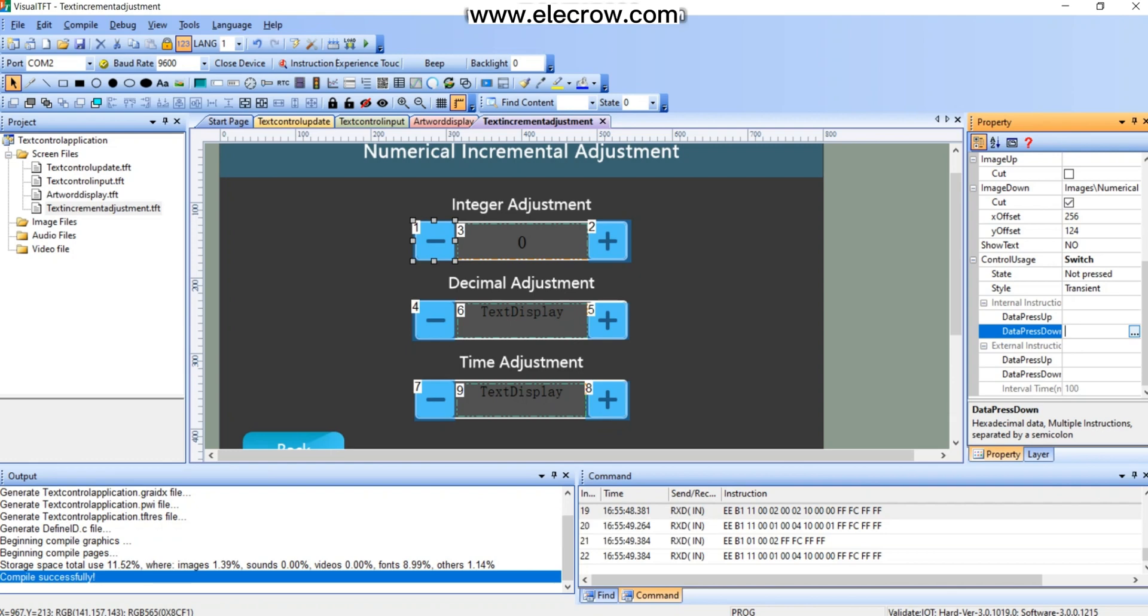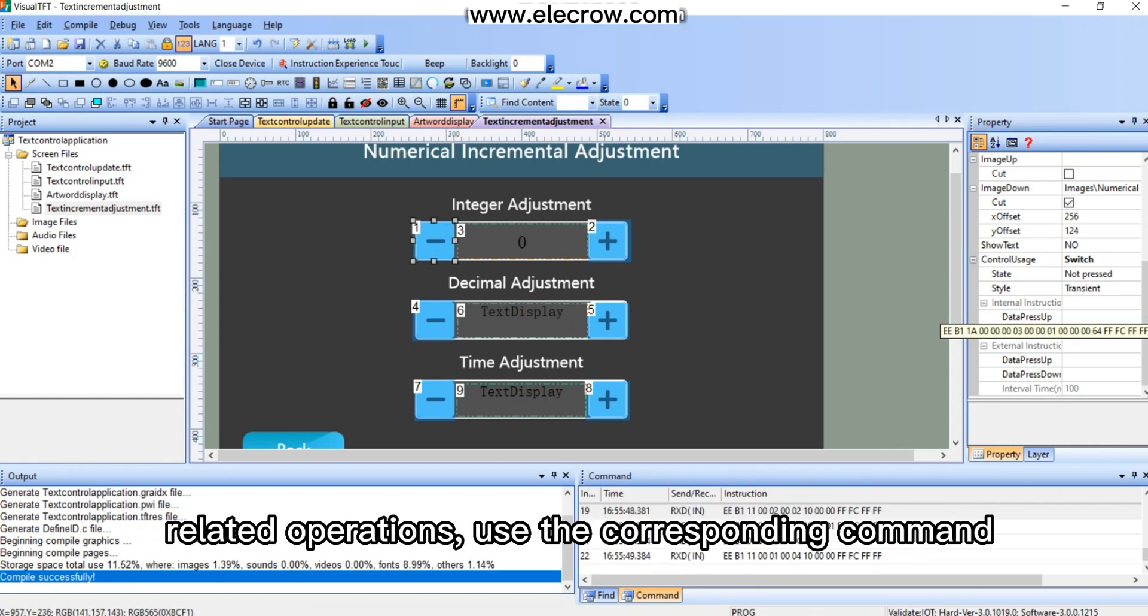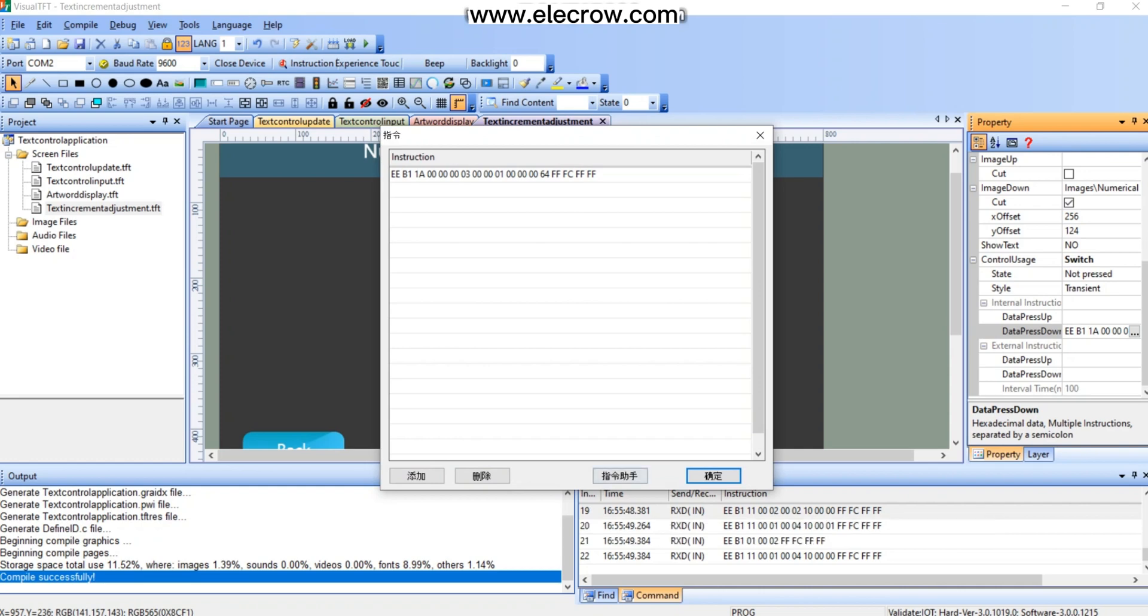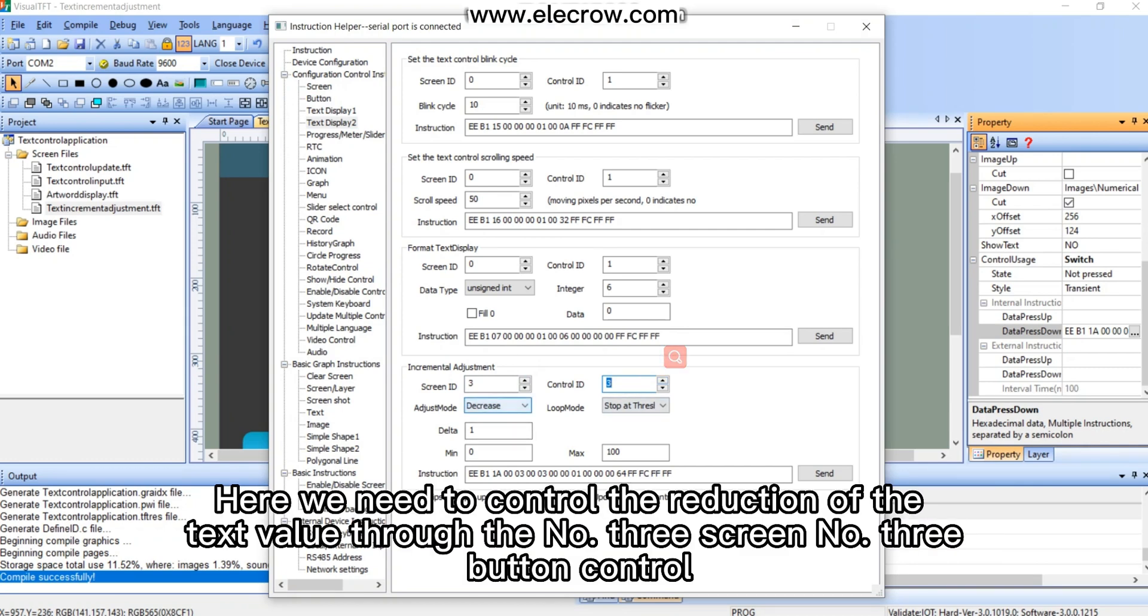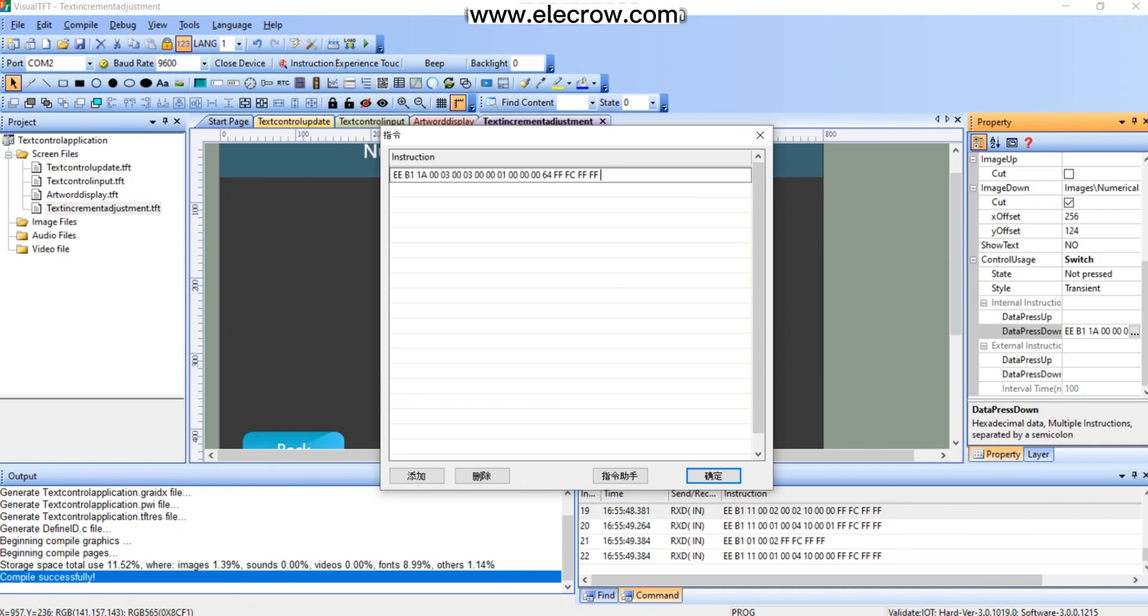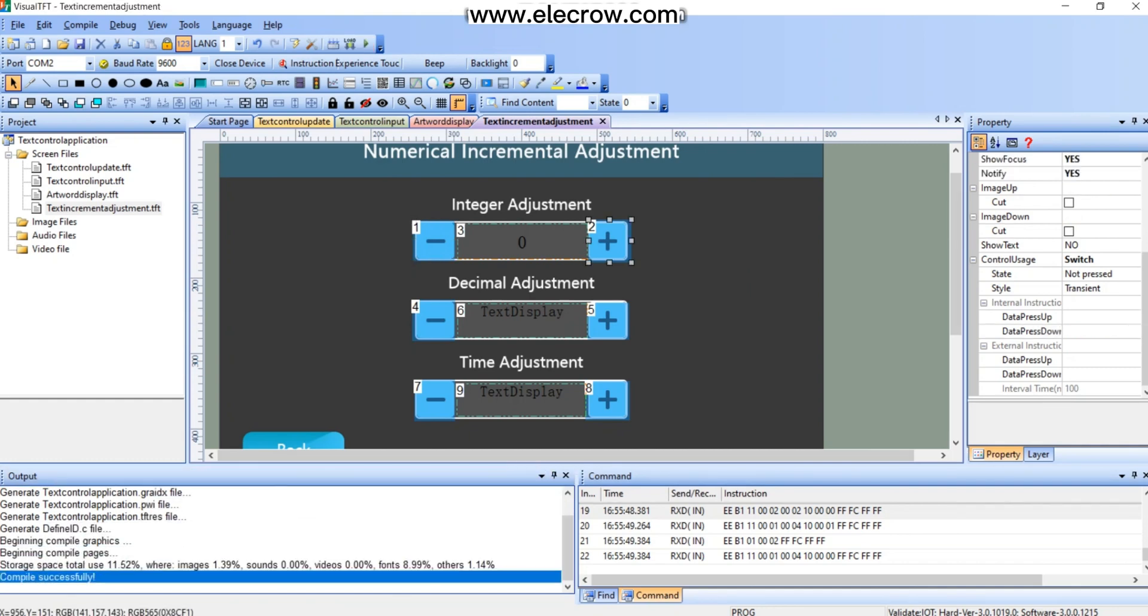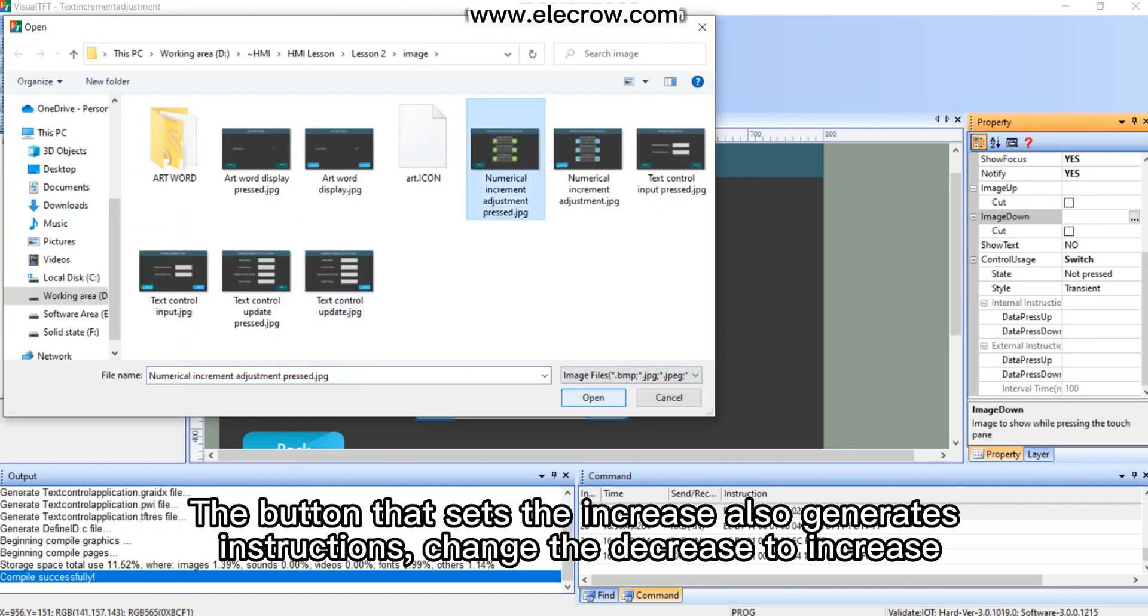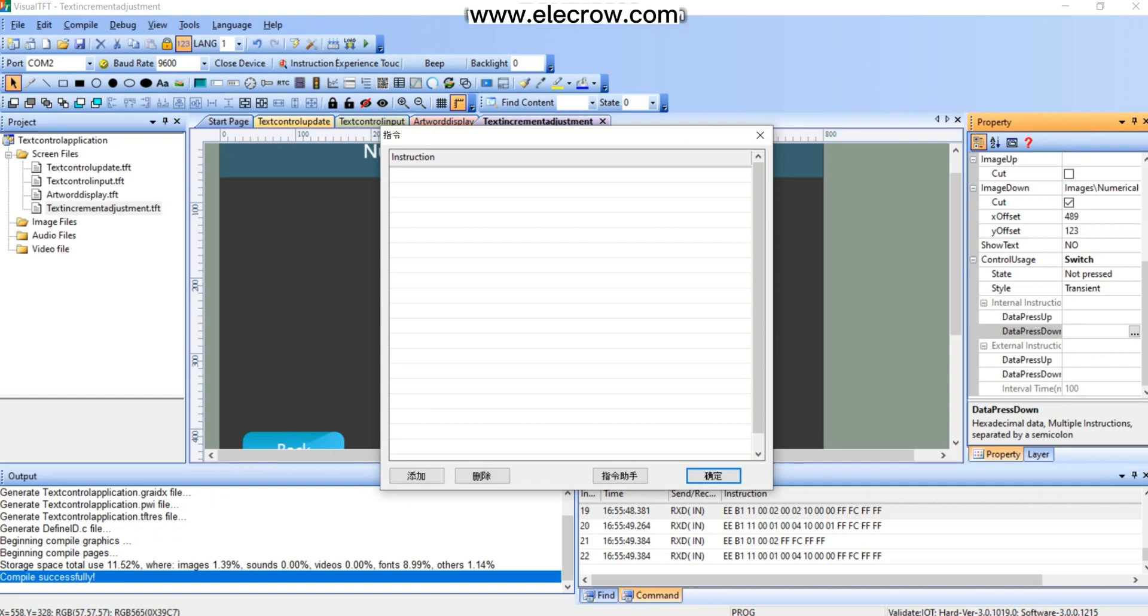Setup the button. Set the internal command, here you need to use the instruction helper, related operations, use the corresponding command. Here we need to control the reduction of the text value through the number 3 screen number 3 button control. We copy the generated command into the command box. The button that sets the increase also generates instructions, change the decrease to increase.